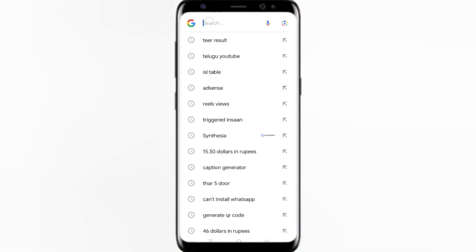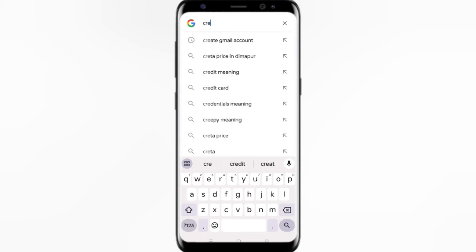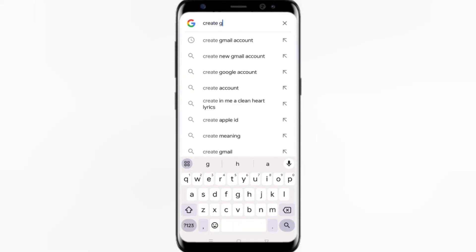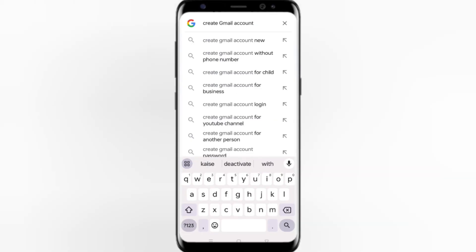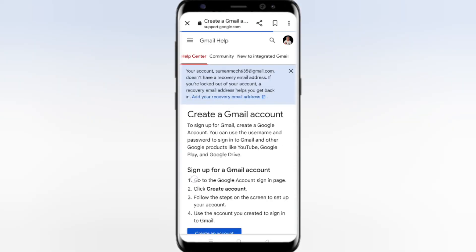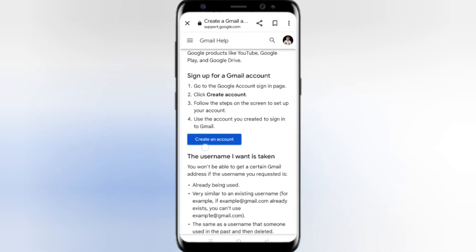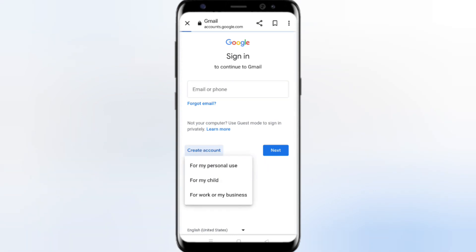Here you have to search for 'create Gmail account.' Click the first result, and here you will get one option that is 'Create a Gmail account.' Simply click here, then go down and click on 'Create an account.' And here you can see you'll get the option — just click 'Create account.'